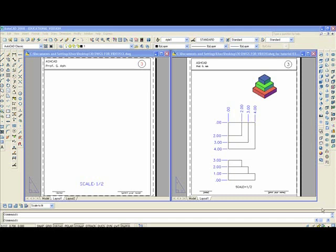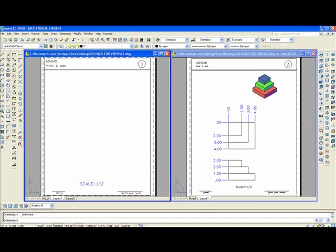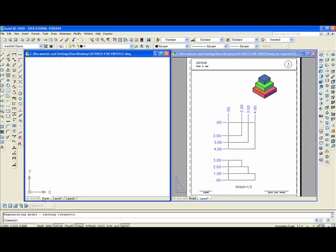This will be Exercise 3. As you can see, it's already set up with a split screen. So I'll move into model space and click the model button.